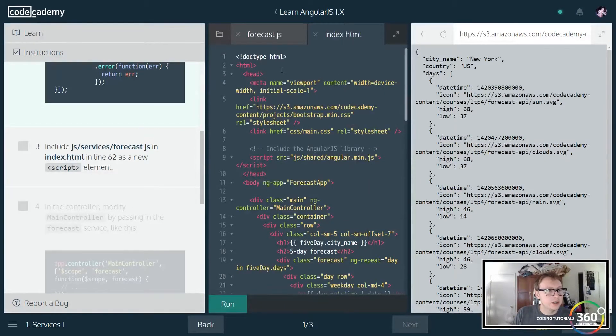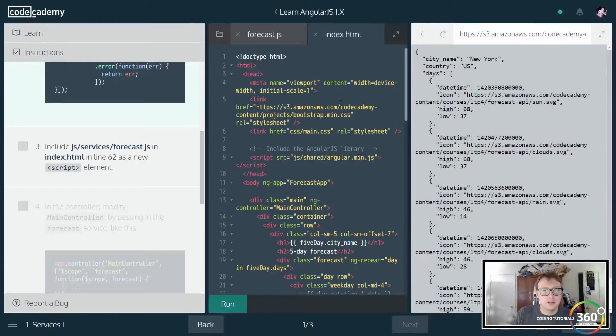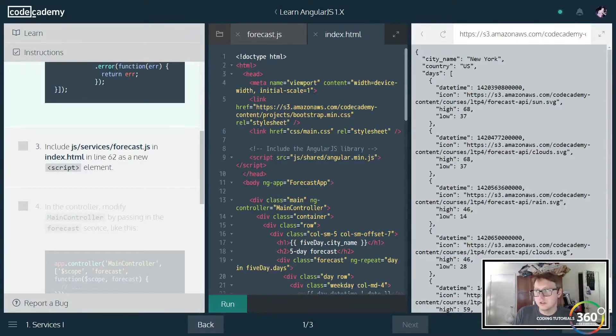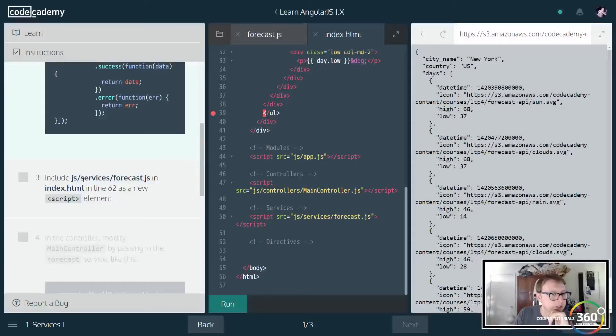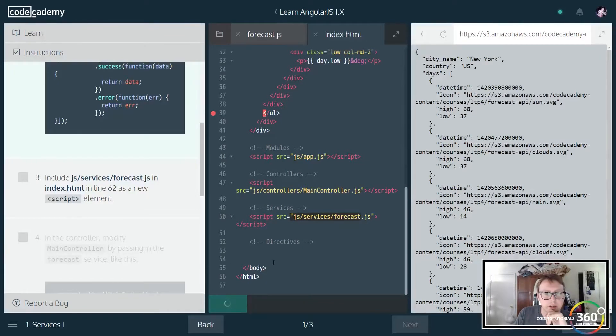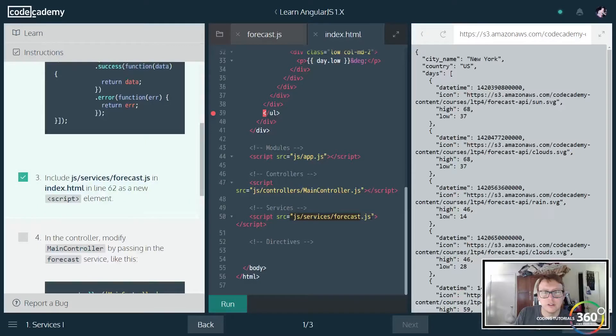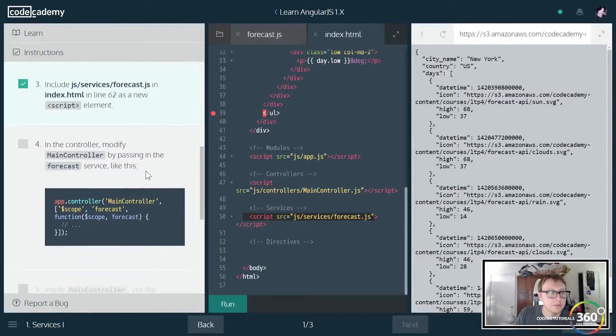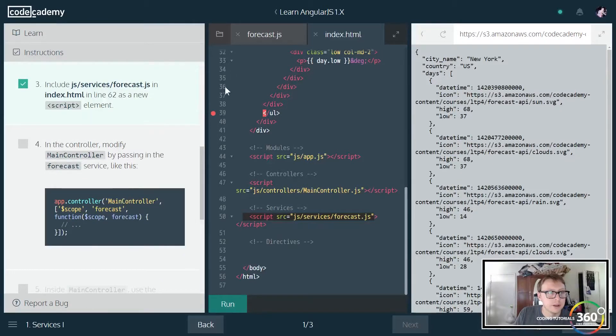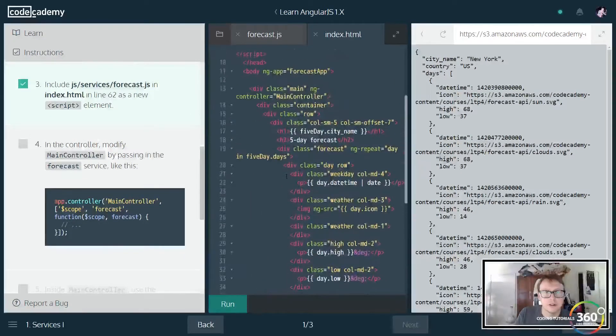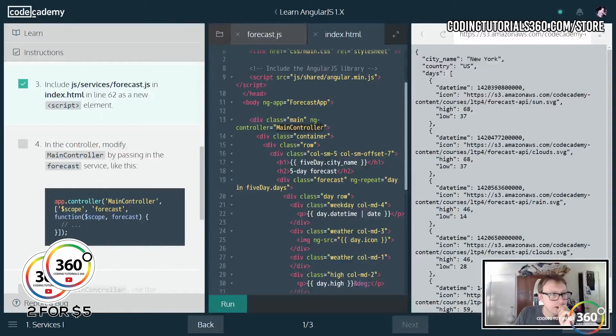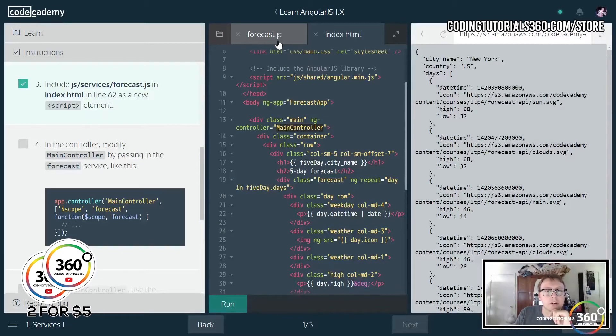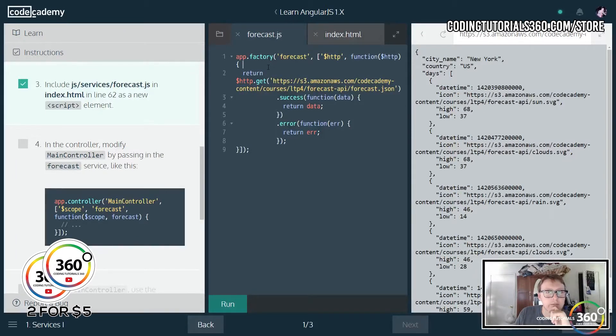In here we are going to include a new... we're going to include this forecast.js which looks like we already did it right here. You'll see we have a script - it's our service being called at the bottom here. In our main, modify main controller by passing in... Let's go to our controller. We have main controller like so, and we have to go into the forecast here. So here's our app.factory.